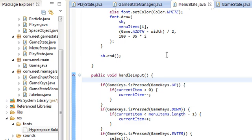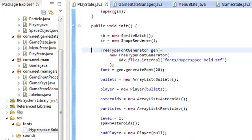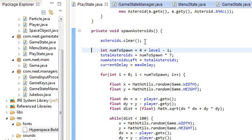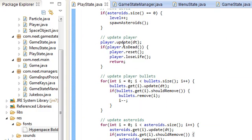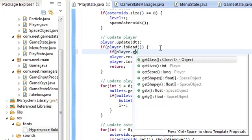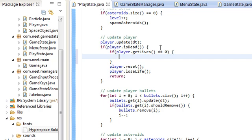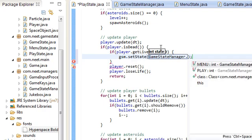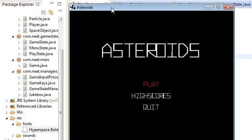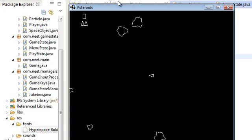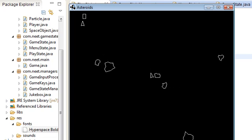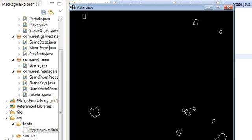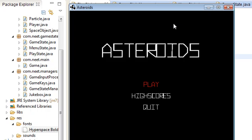One more thing before I end this video. And that's getting back to the main menu from the play state. Remember when the player dies, you should go back to the main menu. So back in play state, over here in the update method, we have update player over here. And we do if player is dead, reset, lose a life, return. Otherwise, if player dot getLives is equal to zero, that means we have no more extra lives and we should go back to the menu state. Gsm dot setState GameStateManager dot menu. Like that. So let's see if that works. I'm just gonna kill myself and I should get back to the main menu. There we go.